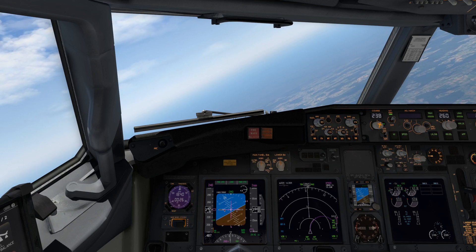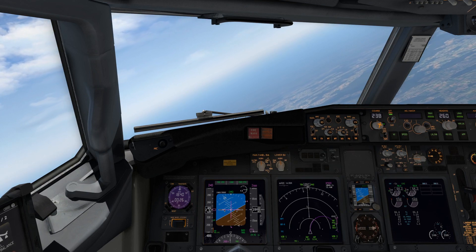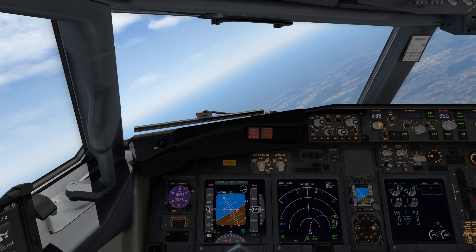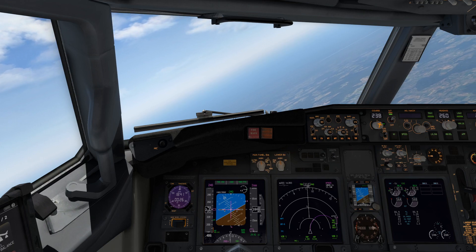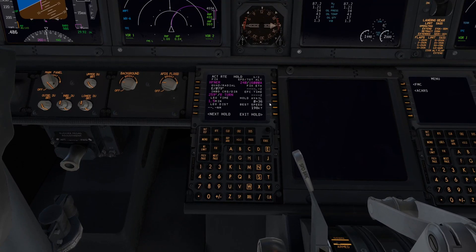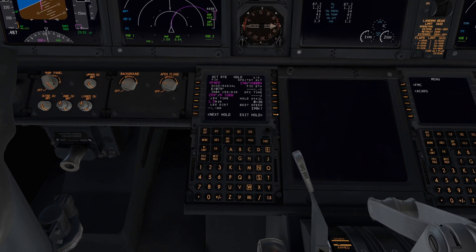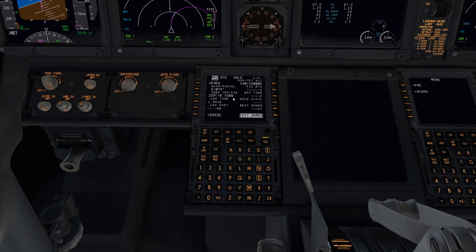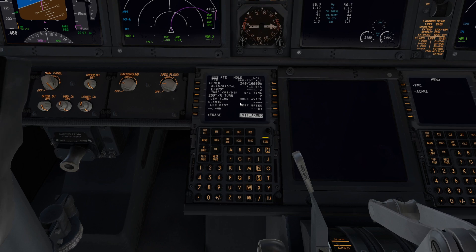We are now on the outbound end of our holding pattern. As we approach our holding course, we're going to tell the aircraft we want to exit the holding pattern the next time it passes the fix. To do that, all we've got to do is go down to the holding pattern page and select Exit Hold. Notice it goes to Exit Armed. This will ask you if you want to execute the exit of the holding pattern. You'll select Execute.